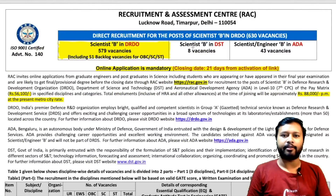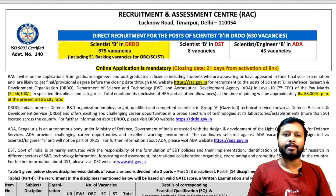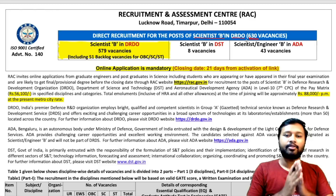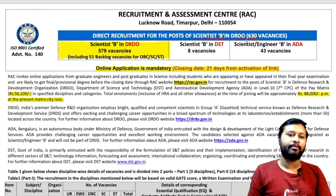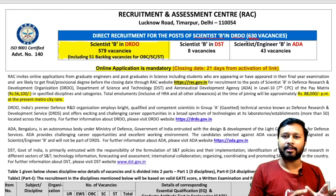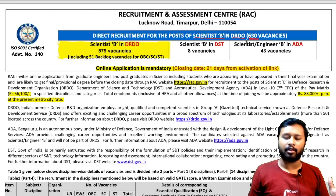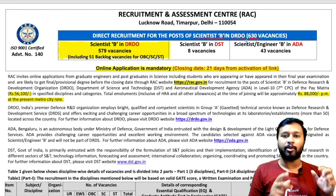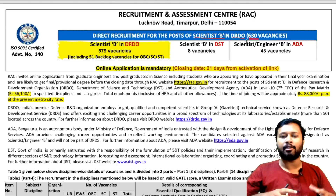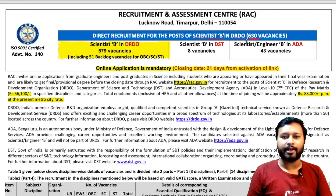So this is how the advertisement looks — Recruitment and Assessment Center RAC, direct recruitment for the post of Scientist B in DRDO. There are 630 total vacancies, which is a big number. Chemistry is specifically included. There are many subjects, but since our channel resonates with chemistry students, we will focus on chemistry.